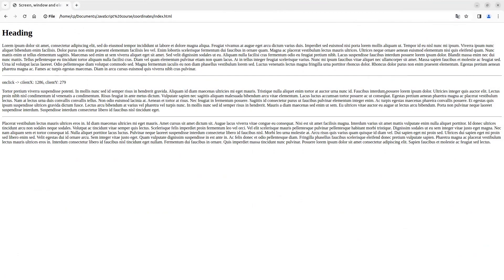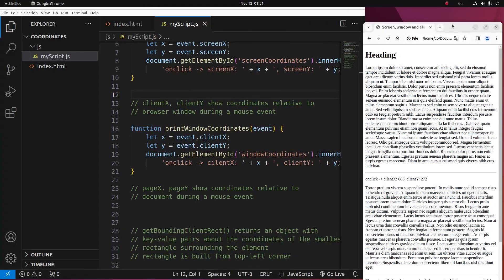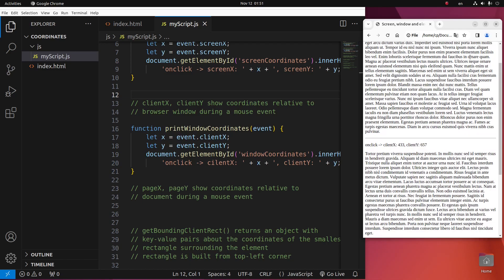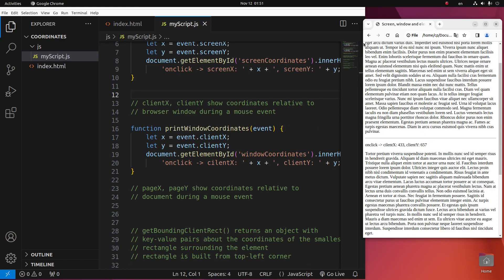The clientX and clientY values are measured from the top left corner of the browser window. You can see the change when I click on different portions of the paragraph. When I change the viewport size, their values change accordingly. The clientX value can be over 1000, and when I go to the far right I can get a value close to 1900. For clientY, when I change the vertical size of my browser window, I can also change the clientY value significantly.